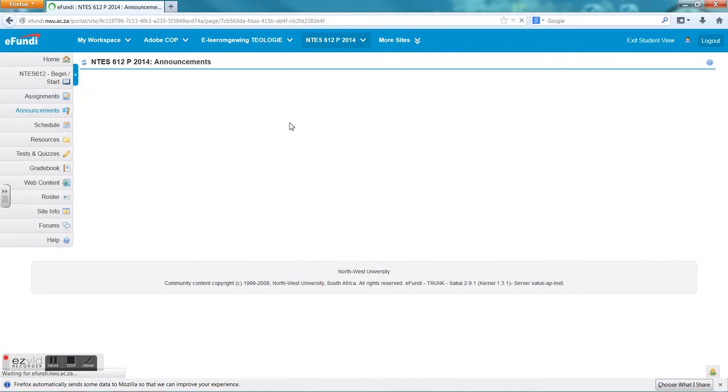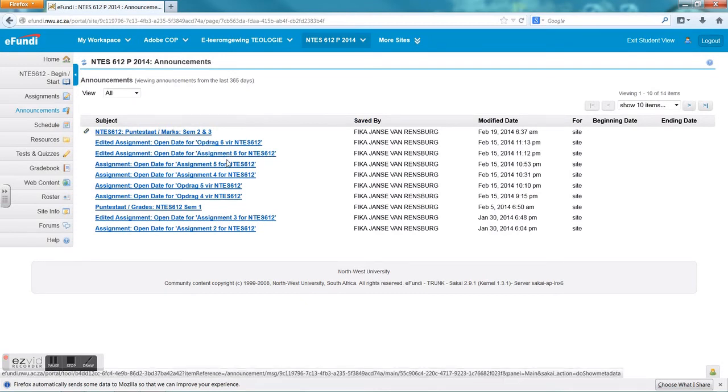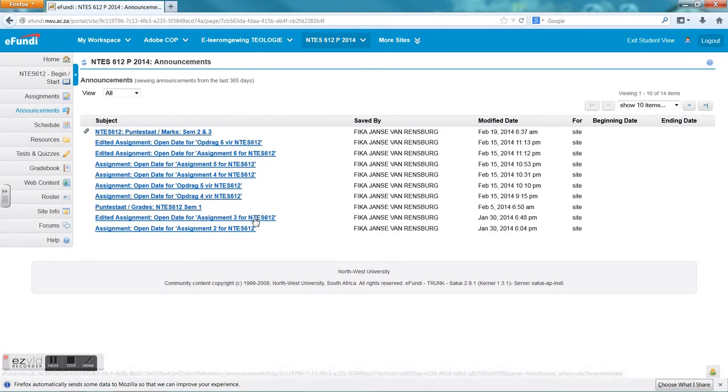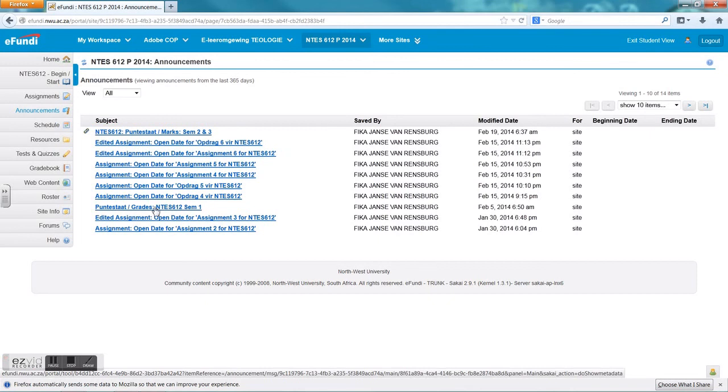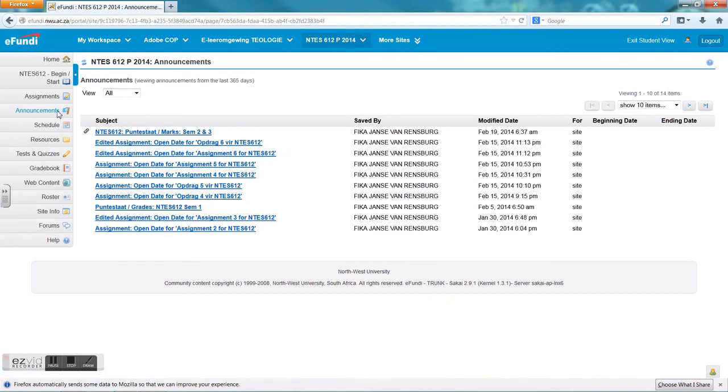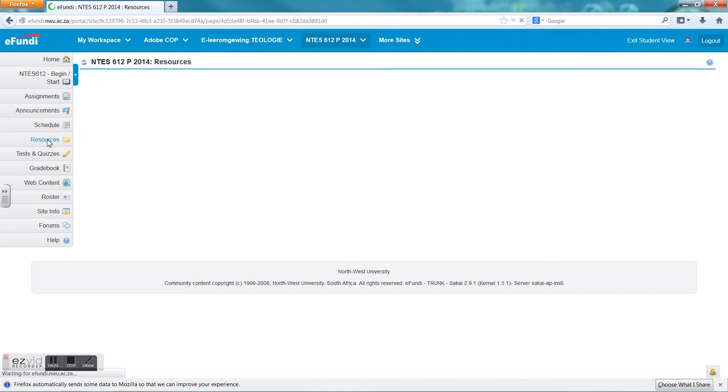The next tool is the announcements. Here the lecturer can put any announcements he wants to give through to the students and also to the rest of the people who are part of the site. Here you will get for instance your assignments and the marks, the exam marks, the test marks, and so on, can also be given through to you via announcements.